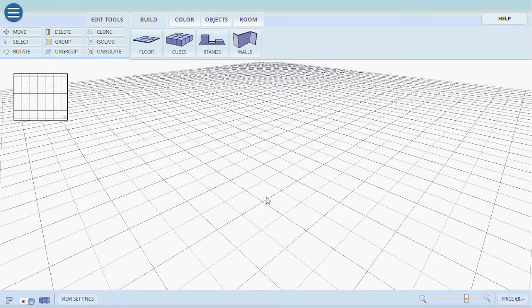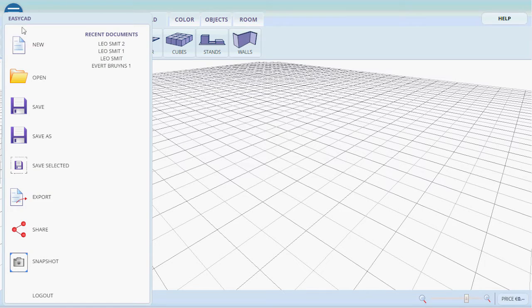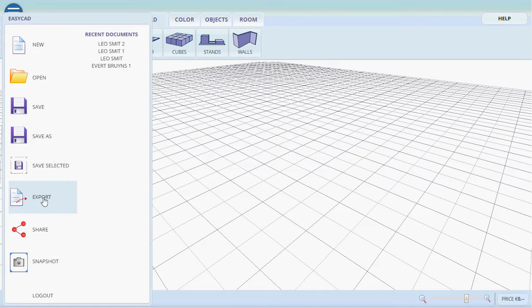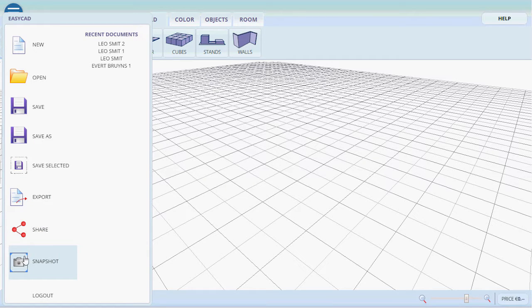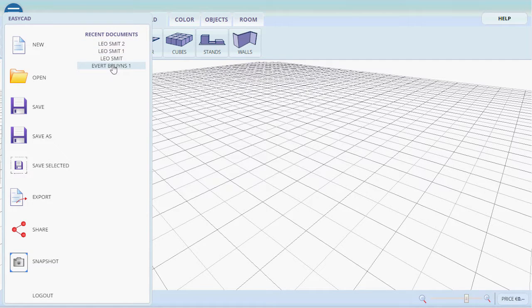Hello everyone and welcome to this EasyCAD tutorial. Let's start at the top. The drop-down menu gives us options of new, open, save and save as. We can also export, share the project, or take a snapshot of it. After we've saved it, it will appear here as recent documents and we can quickly resume work.